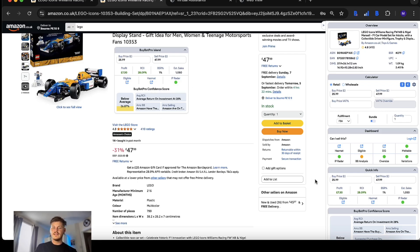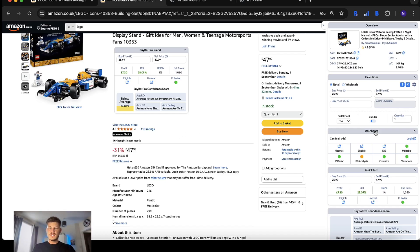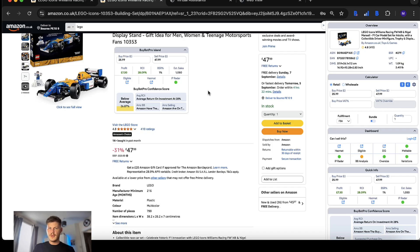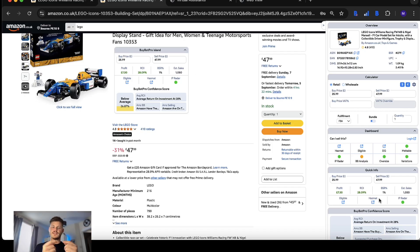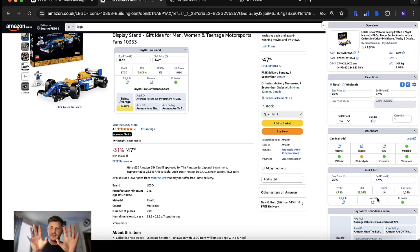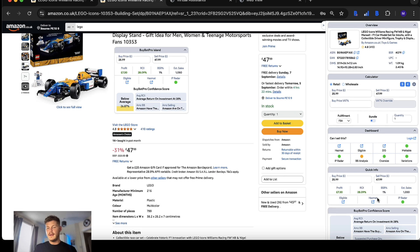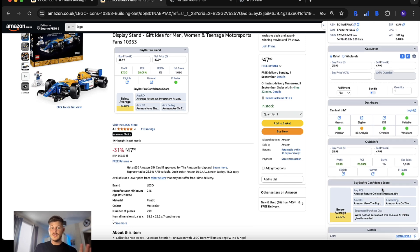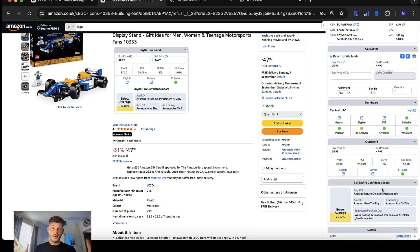You can have BuyBot Pro Island which is separate to the panel with the bonus of having the confidence score there. Or if you don't want any extra windows outside of the BuyBot Pro panel, you can turn off BuyBot Pro Island in your settings and keep the quick info or vice versa. You can have quick info, BuyBot Pro Island, or both.